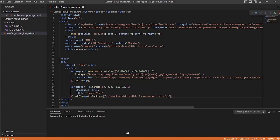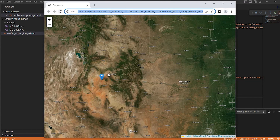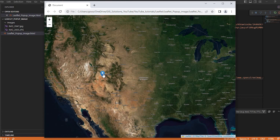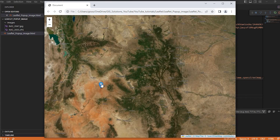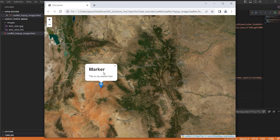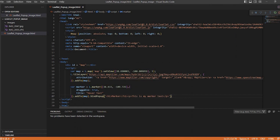Let's go ahead and save that and take a quick look. Let's refresh. We still have the hover-over, and if we click onto the marker we have the h1 tag 'marker' and then the paragraph text 'this is my marker text'. All right, so we're moving along here.